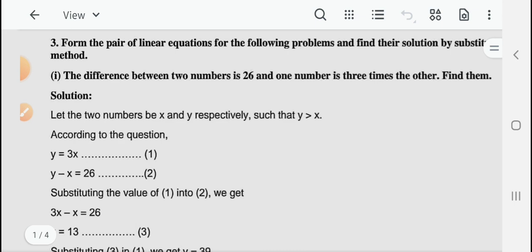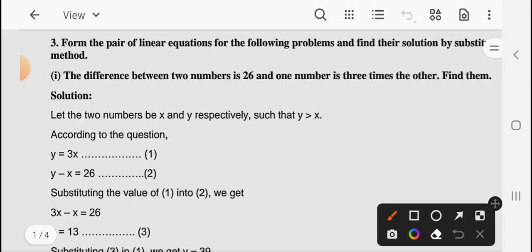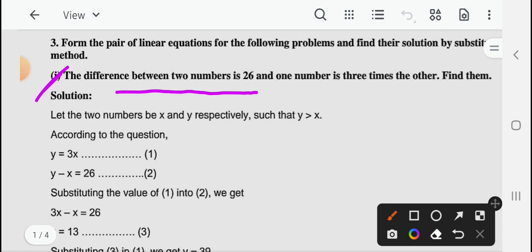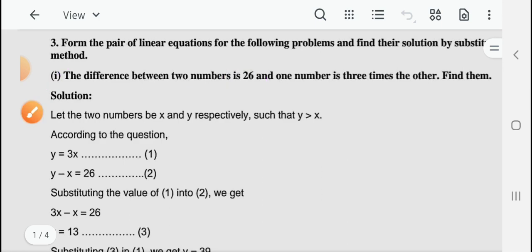In your first question, the difference between two numbers is 26 and one number is three times the other. देखिए, यहाँ पर दो conditions आपके पास already आ चुकी हैं।